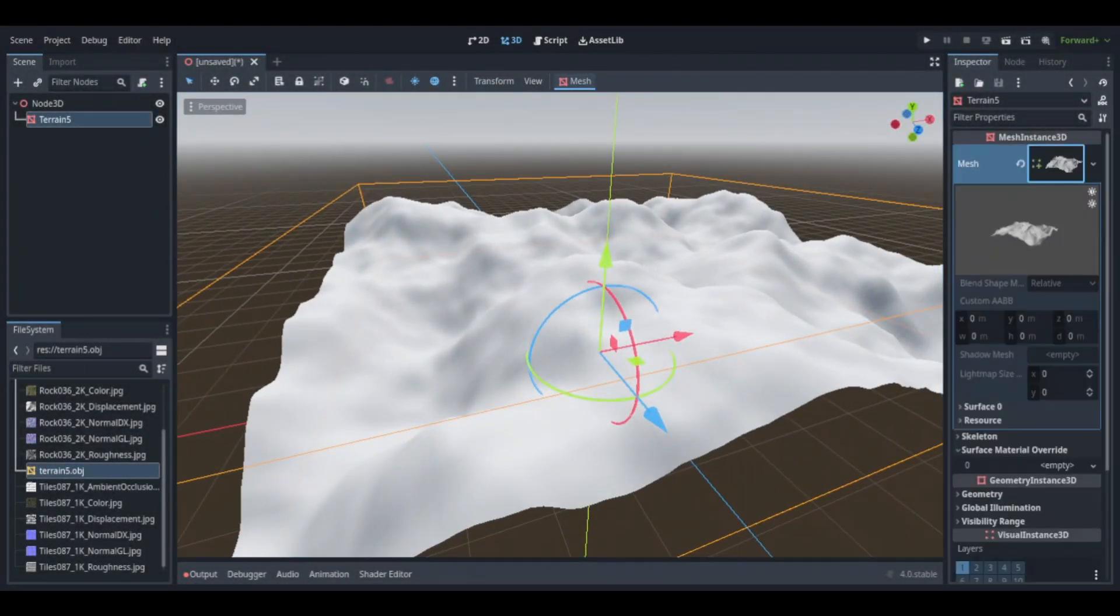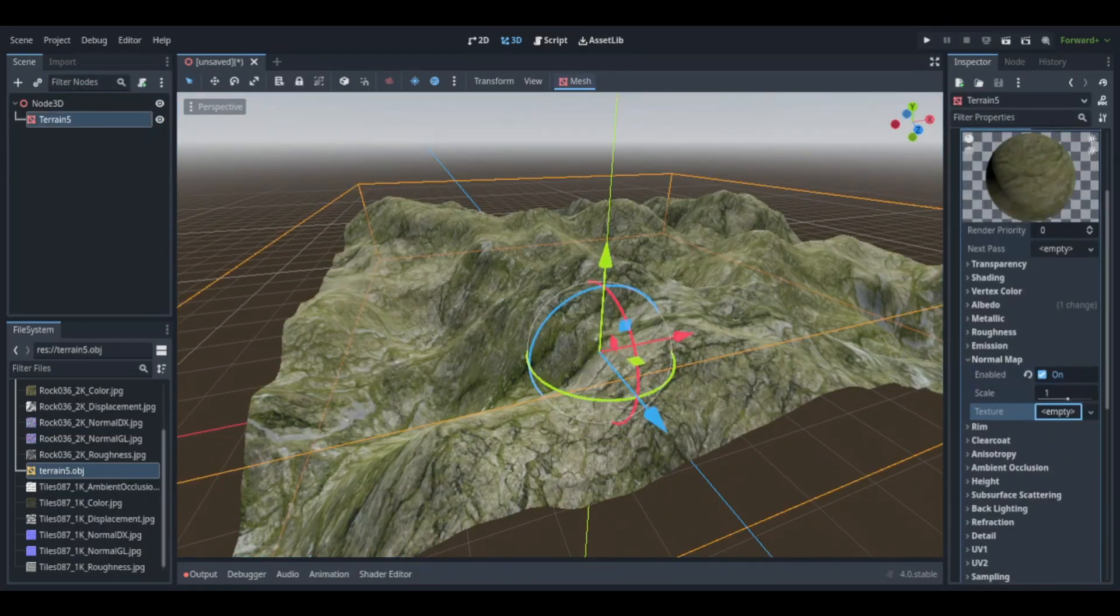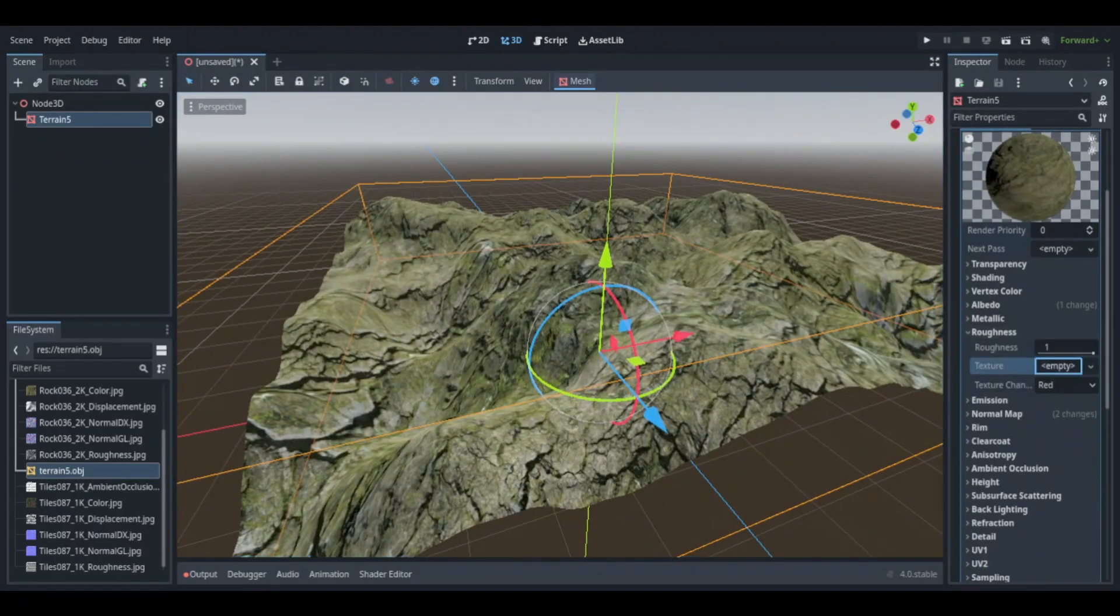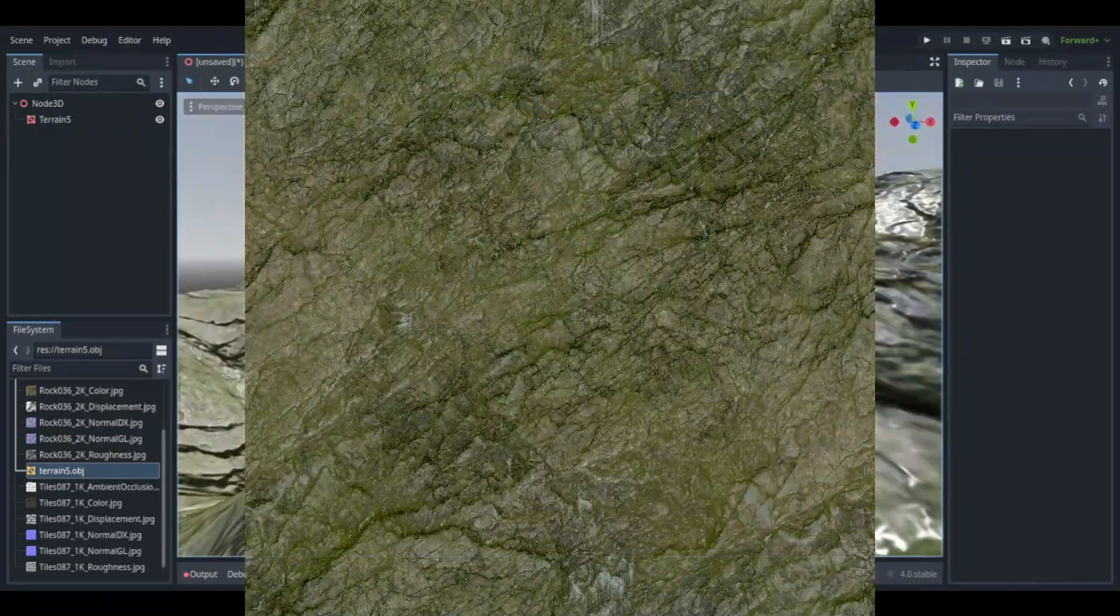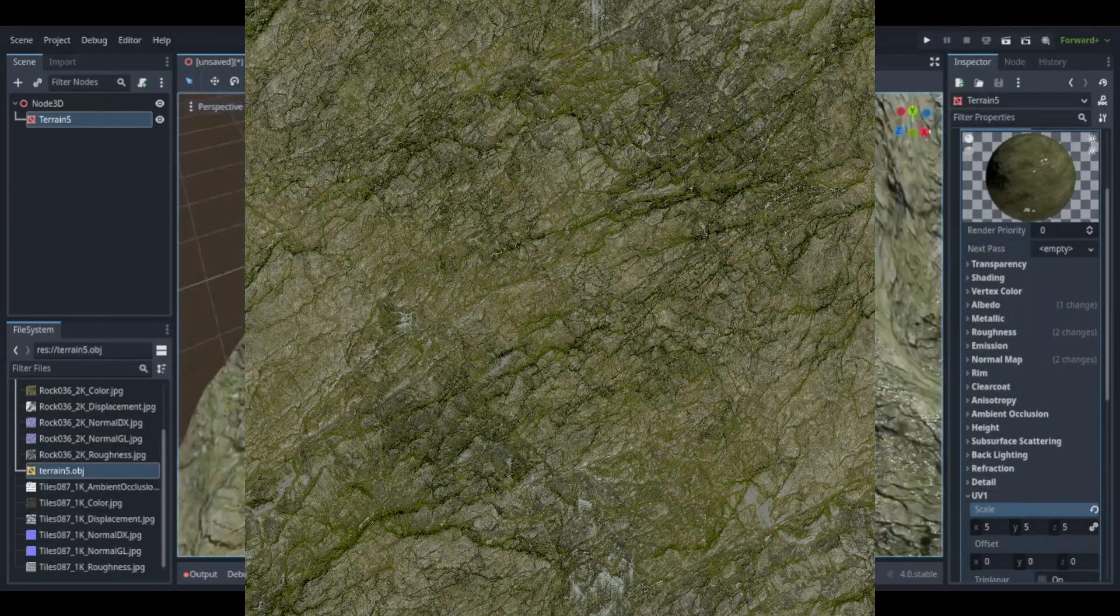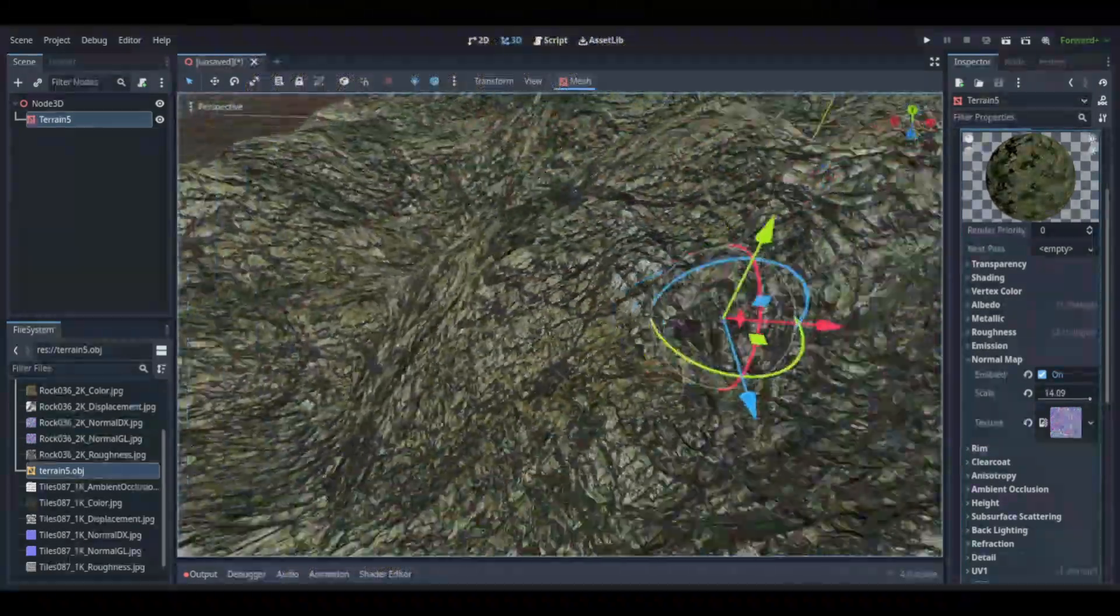After I was done in Blender, I ported the terrain over into Godot 4 and started working on the lighting and shaders. I downloaded this rock texture and it had some grass in it, like some greenish tints in there, so that was going to offset the roughness of the rock.